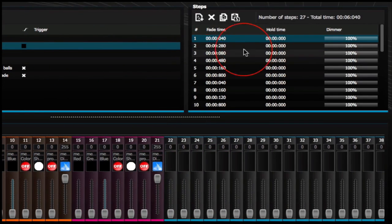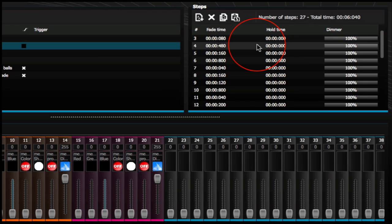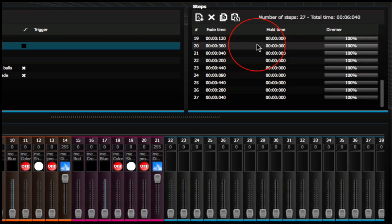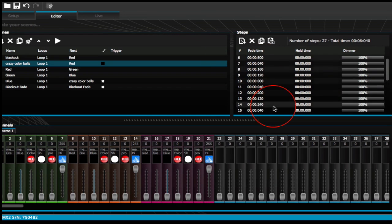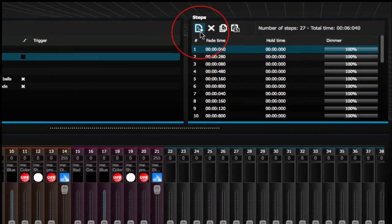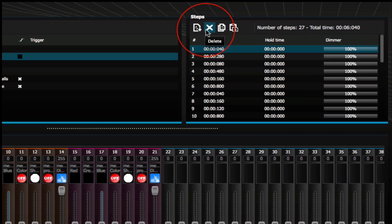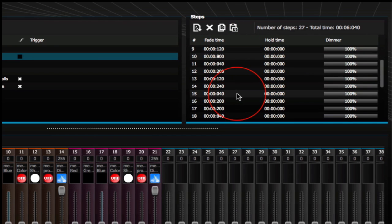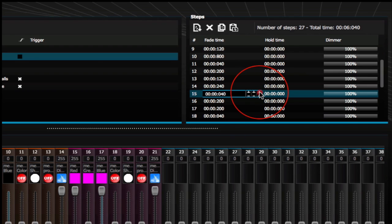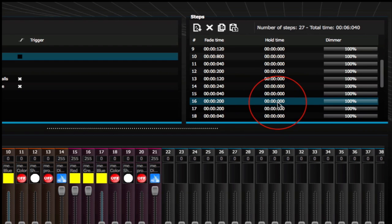With the Crazy Color Balls scene, you can see all the different steps that were taken to create or build that particular scene — all generated through your scene builder. You could add more steps, take away certain steps, copy and paste steps, and make certain steps longer or shorter by double clicking on them. You could also apply a hold time to a step.